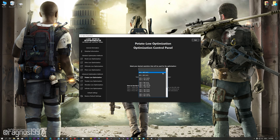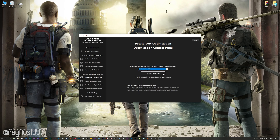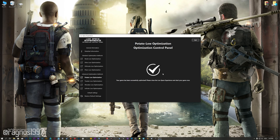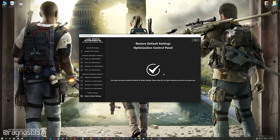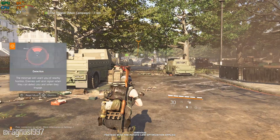When the optimization control panel loads, simply select the method of optimization and the resolution you would like to render your game at. This is something you will need to experiment with on your own, in order to see what works for your system the best. Once you decide which optimization method and resolution you are going to use, press the Execute Optimization button and then start your game. Also, if you are not satisfied with what you see, you can always restore your game to default settings by choosing the Restore Default option.